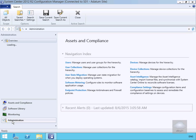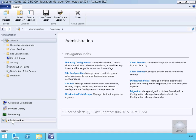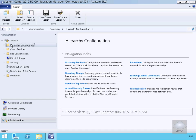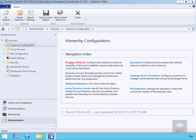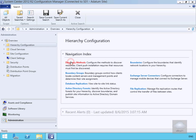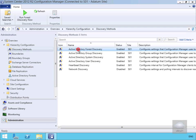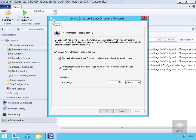The first thing we're going to do is come into Administration, then within Administration we'll come to Hierarchy Configuration. From there we'll go to our Discovery Methods, and under Discovery Methods we're going to select Active Directory Forest Discovery.